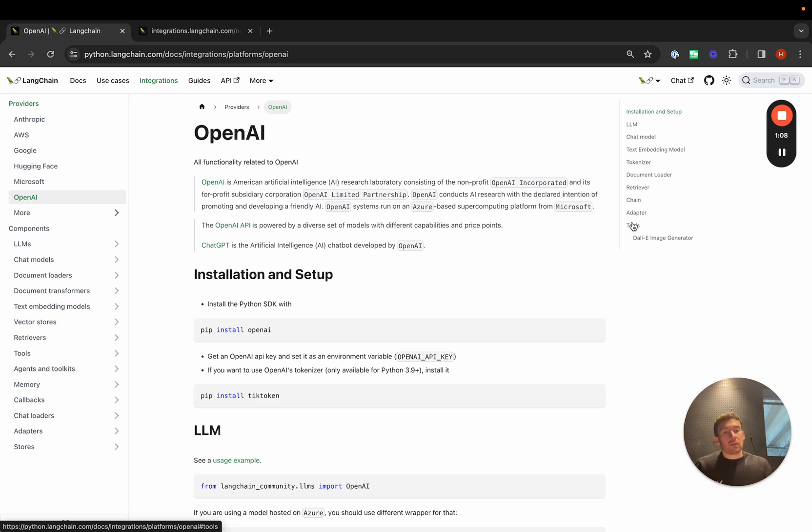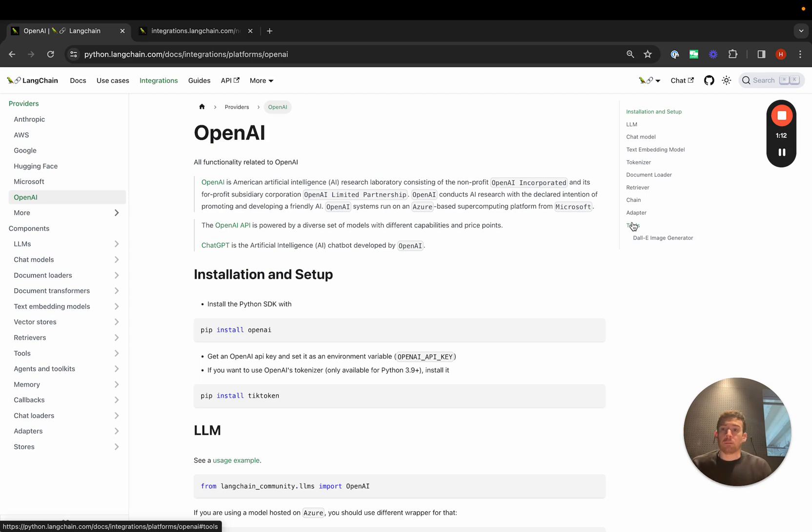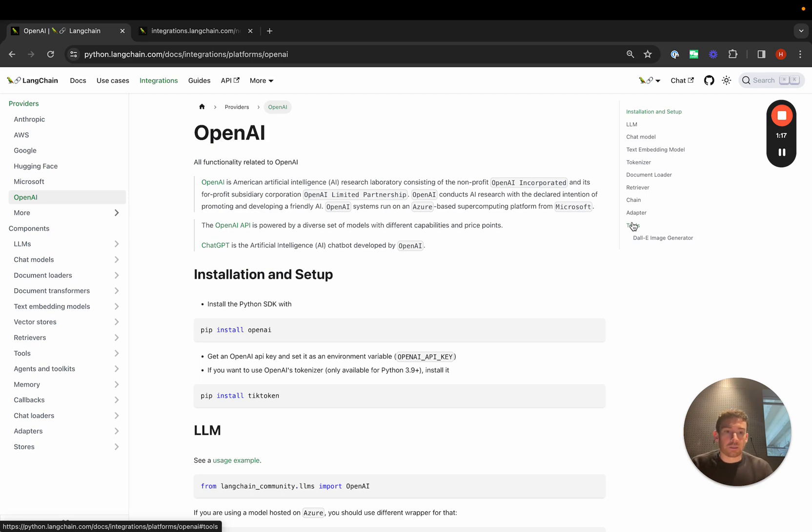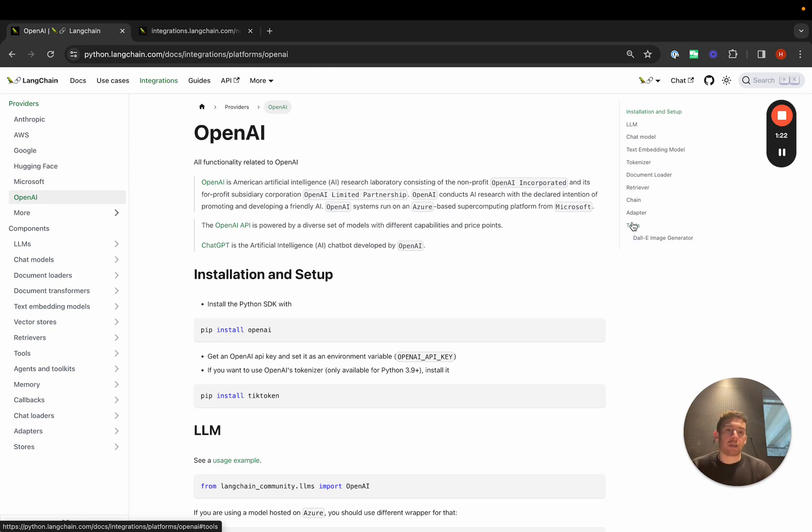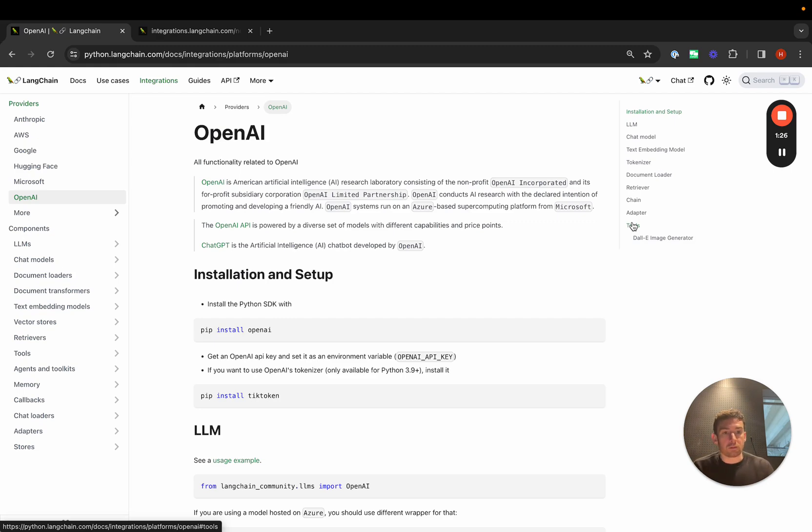There are a lot of different integrations that we have with OpenAI and with some of the other main providers as well. You can view the integrations by provider and that's helpful if you know that you have access to OpenAI, you want to use OpenAI, you can see all the different integrations we have there. You can also view the integrations by components.